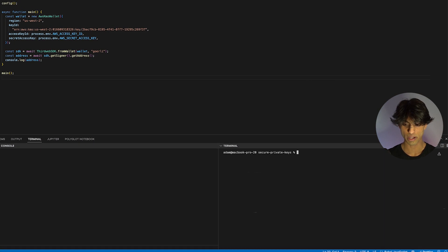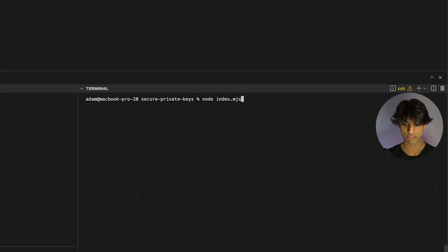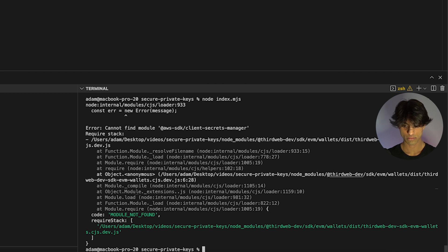The dot env package is now installed. So let's try and run the script again.